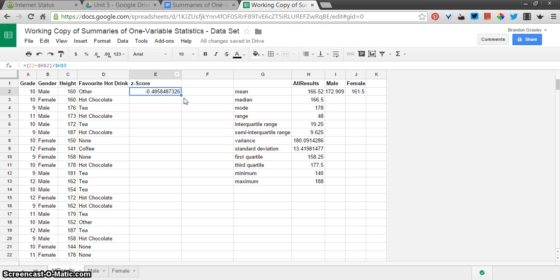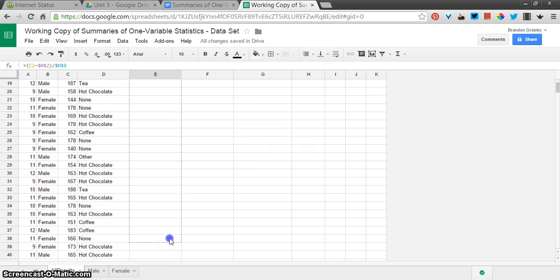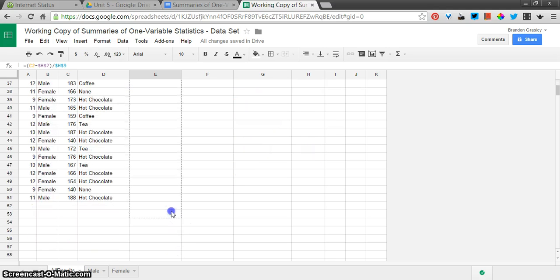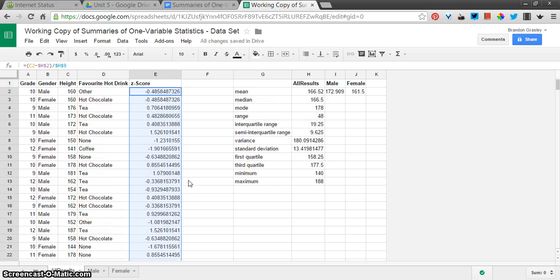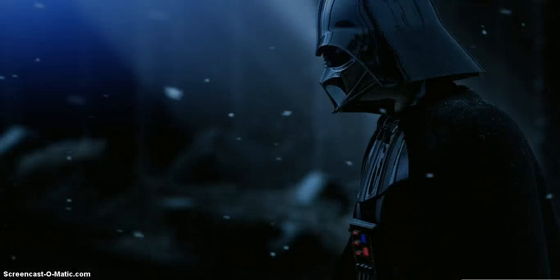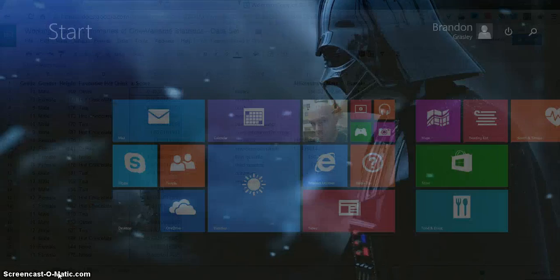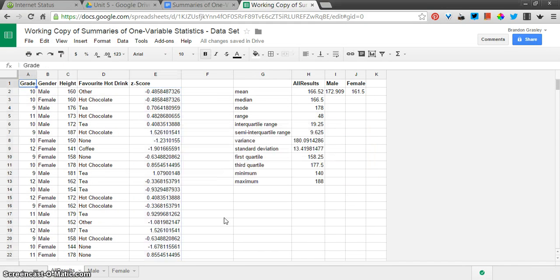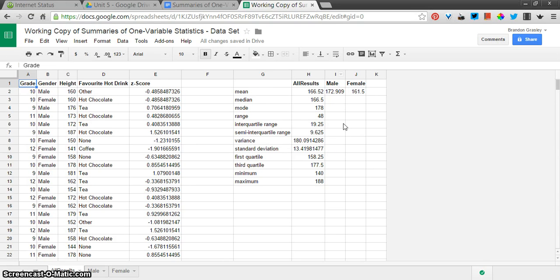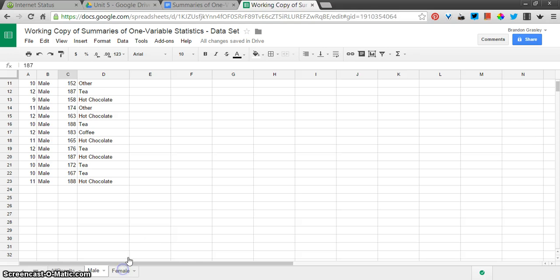So now I've got some dollar signs in there so that my cell references stay static. I'm going to grab at the bottom corner. Or you can just highlight and then press Ctrl-D. And there it's filled down the Z scores for all of my values. So now you've got the Z score. You've got a whole bunch of values calculated. You can complete the rest for the male and female sheets. And then there's just a little bit more to do on the assignment down here to make some graphs.